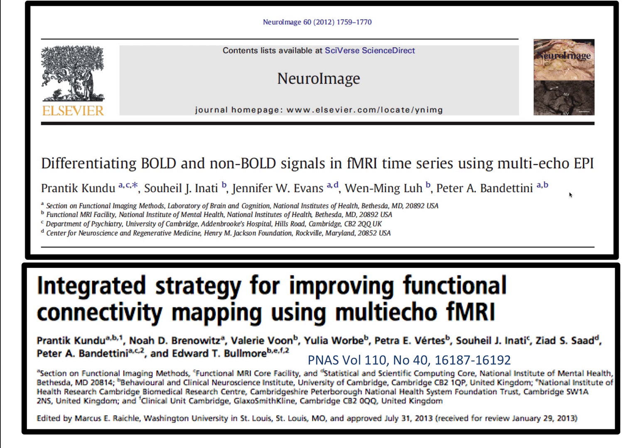This is a quick summary of a technique developed by a graduate student of mine, Prantek Kundu. I provided him with some multi-echo time series data, and he developed his pipeline for removing all the non-BOLD signal. This resulted in two papers that were published — one in NeuroImage and one in PNAS.